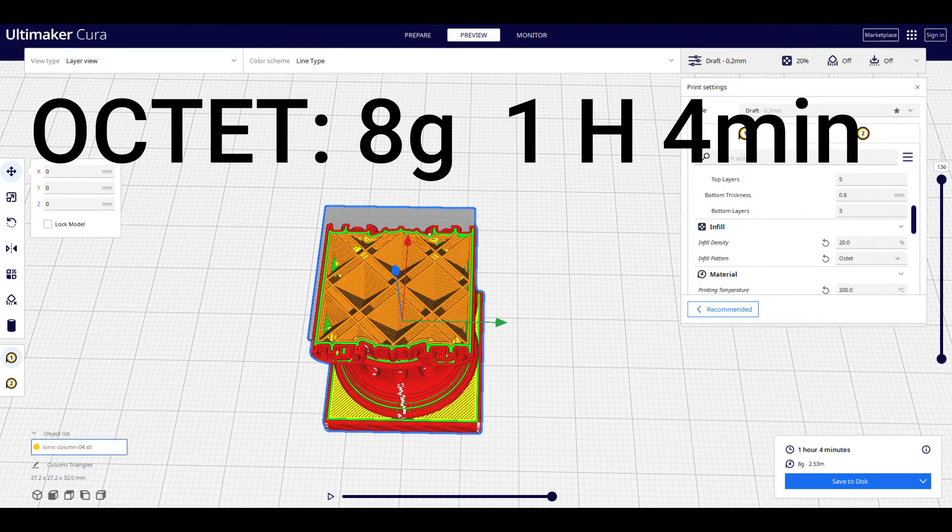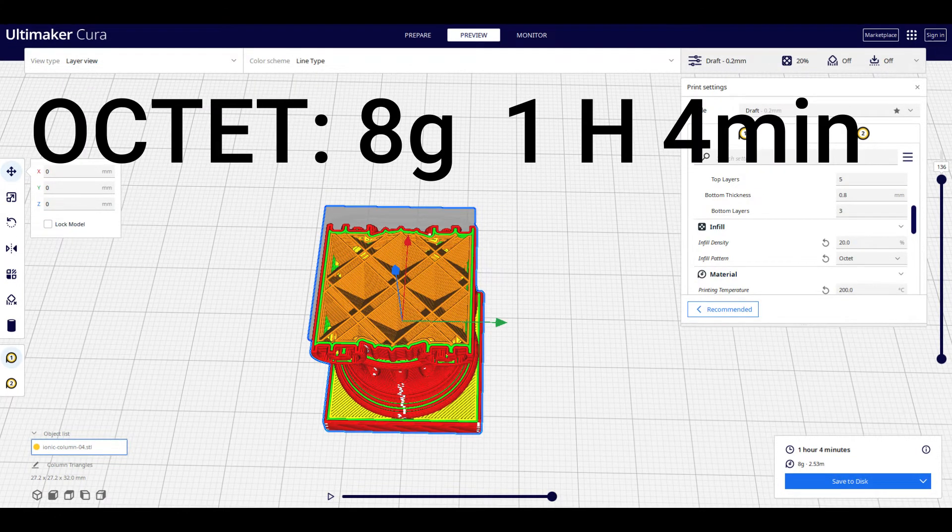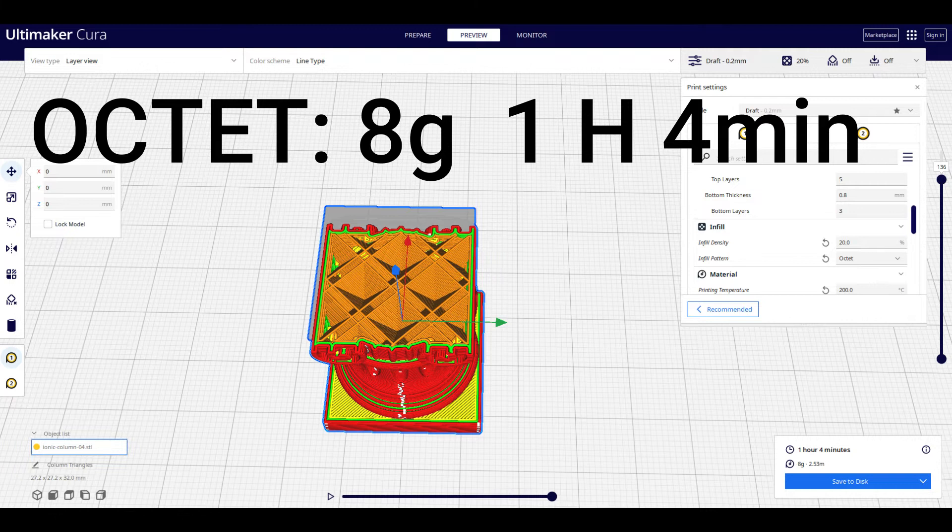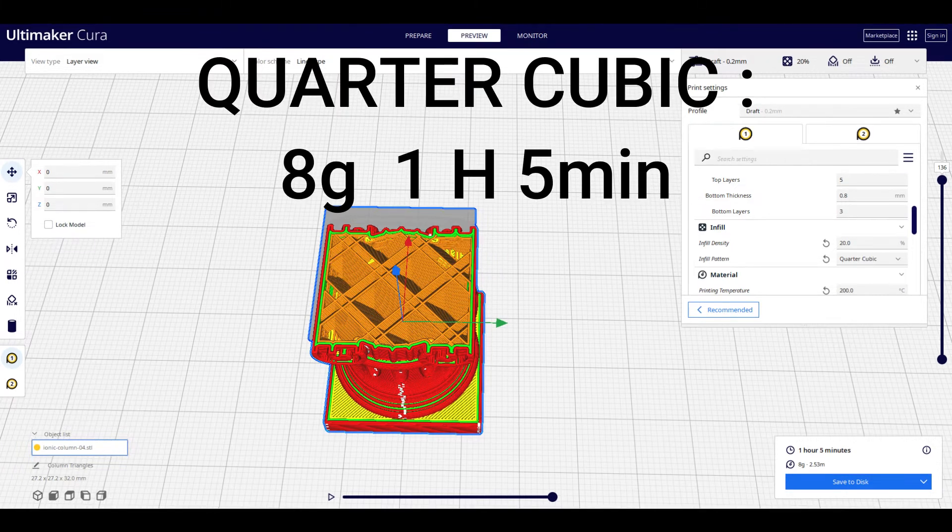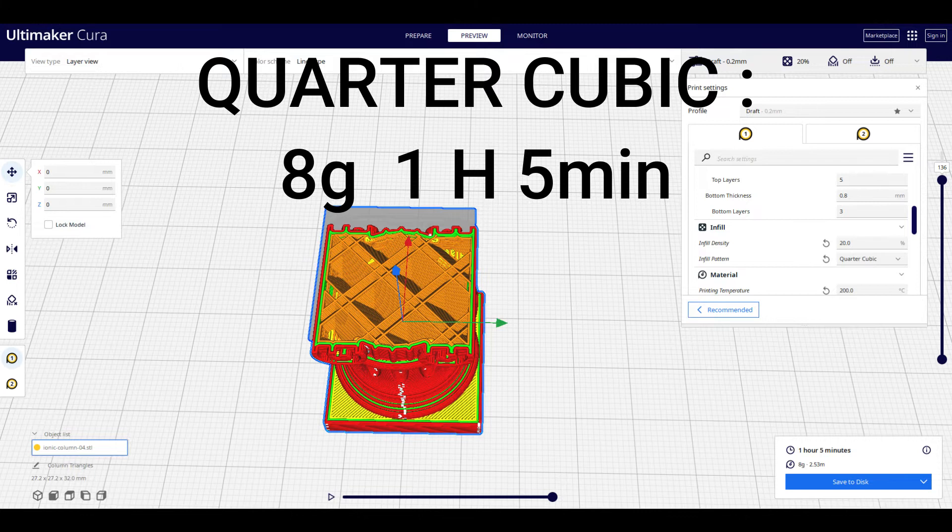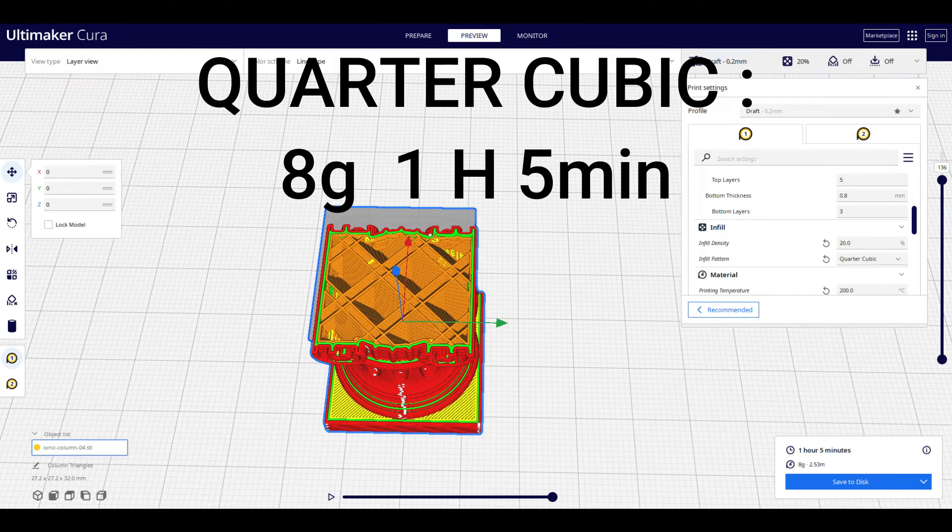Octet has the same advantages as cubic, but it is stacked pyramids instead of cubes. It takes 8 grams of filament and is 1 hour and 4 minutes to completion. Quarter cubic is similar to octet, but the triangles are shifted. It also provides structural support on all sides of the model, not just on the faces. It takes 8 grams of filament and 1 hour and 5 minutes.